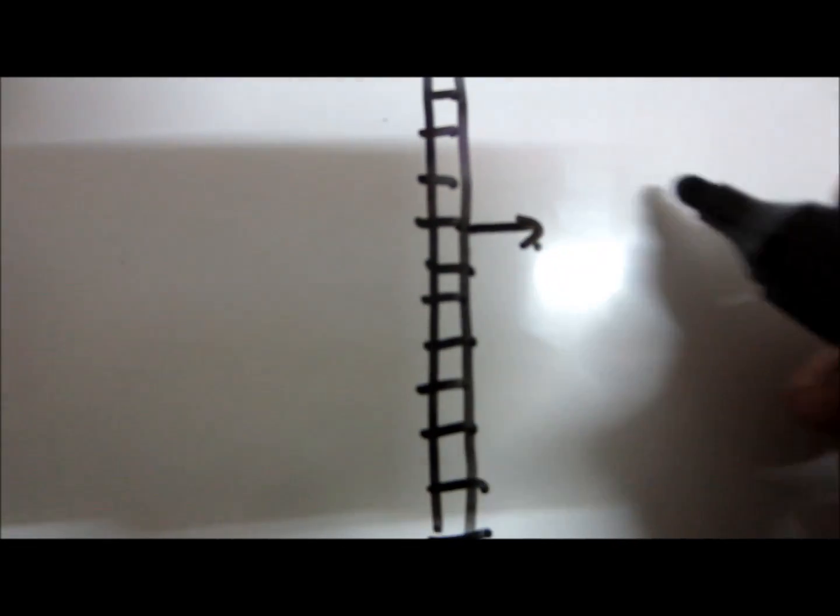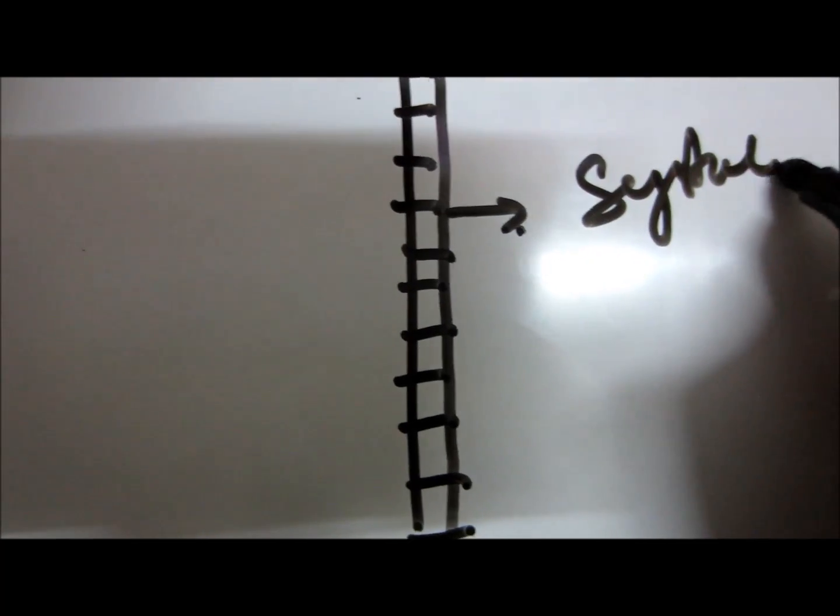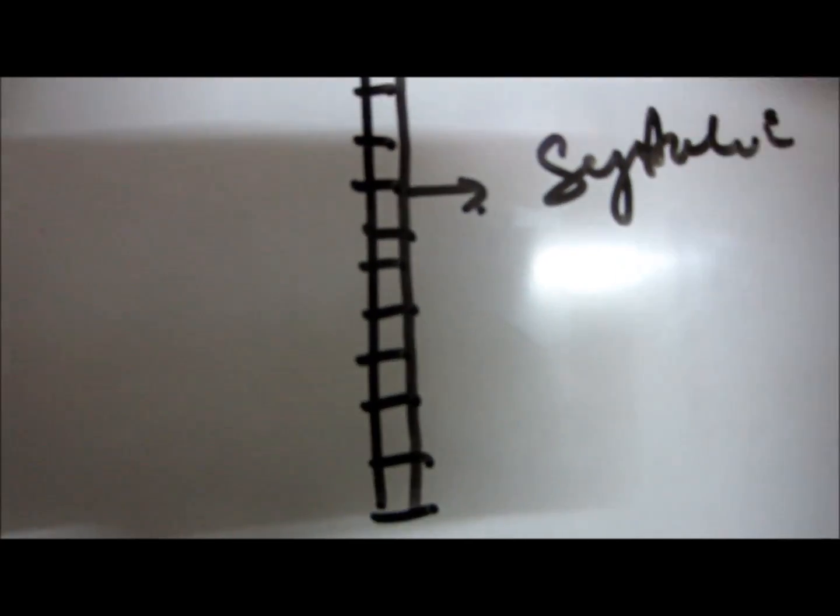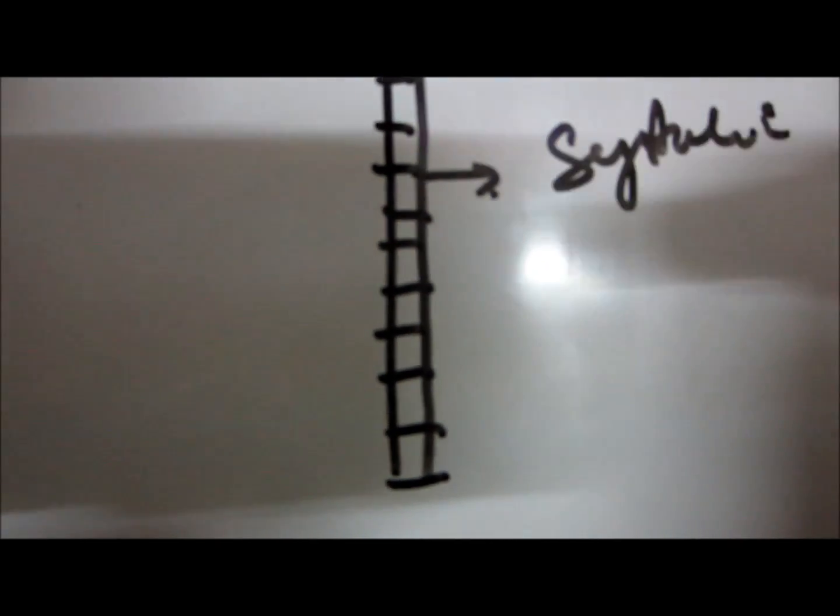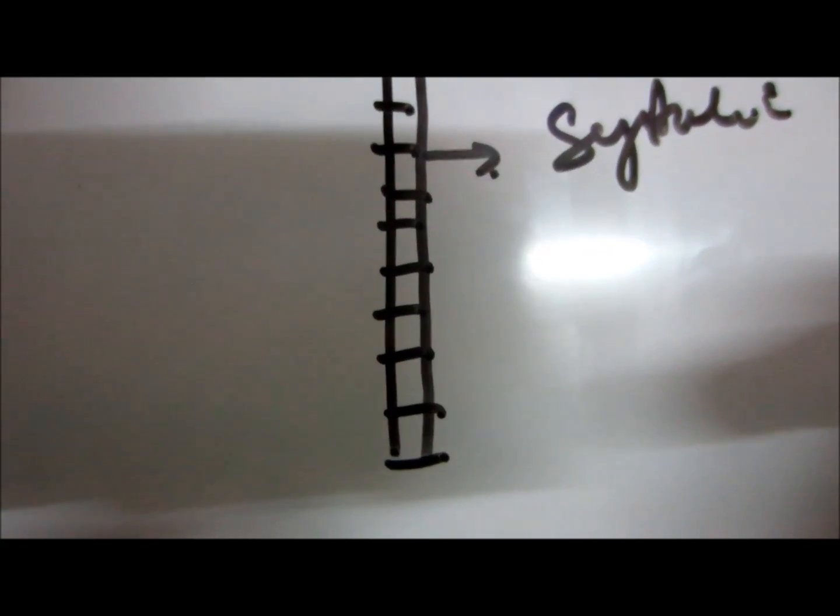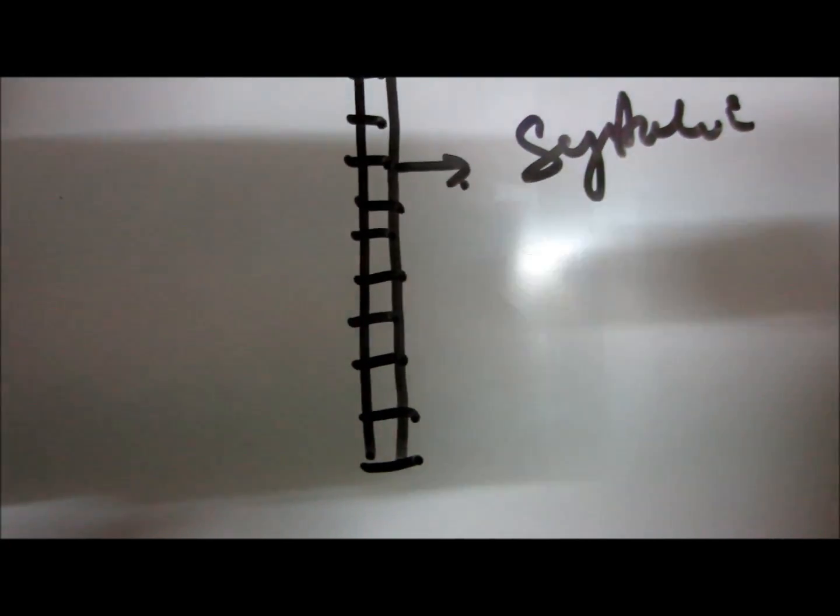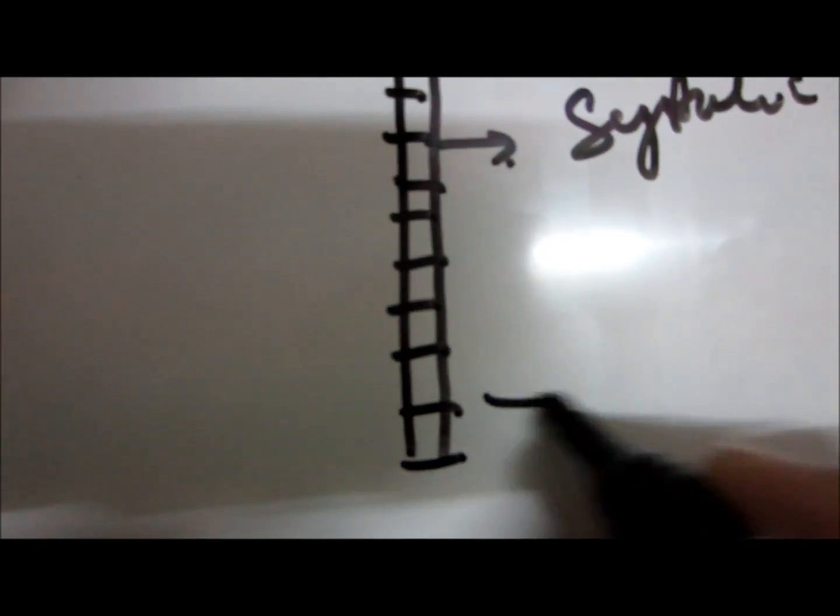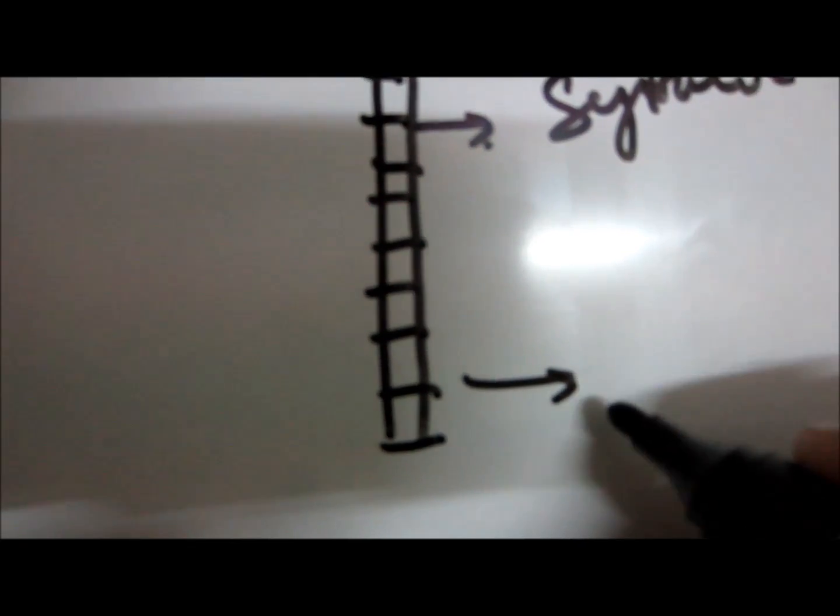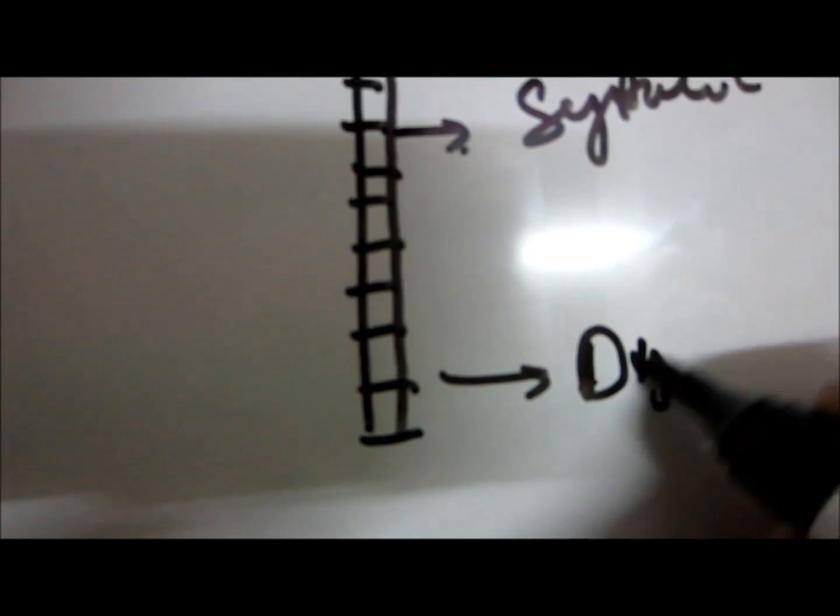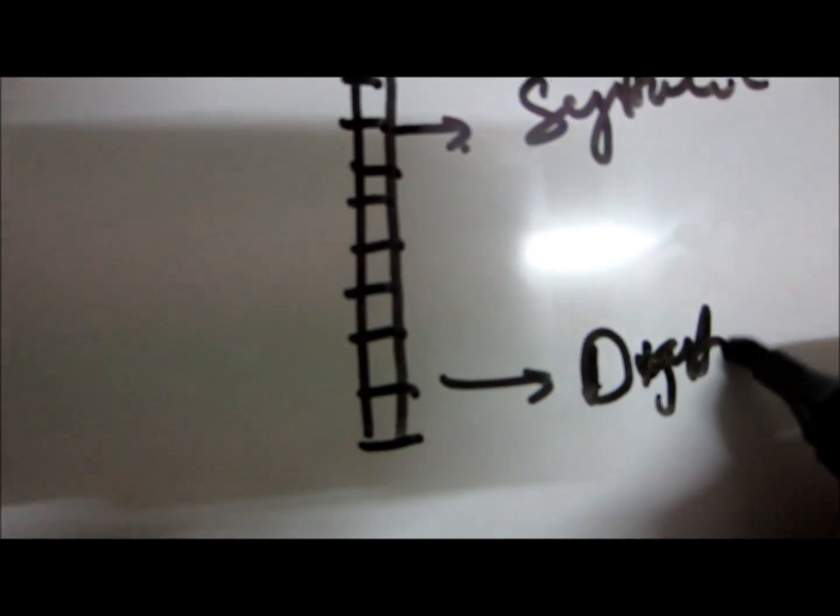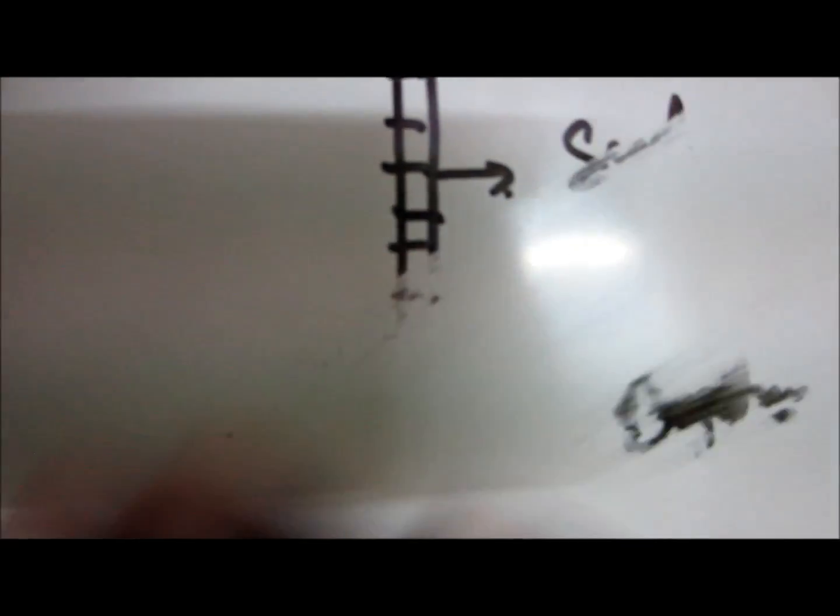As mercury falls, the sound comes. When the first sound comes, the pressure is known as systolic pressure. After that, it continuously decreases in the form of tuck tuck tuck, and it disappears later. The point it disappears is measured as diastolic pressure.